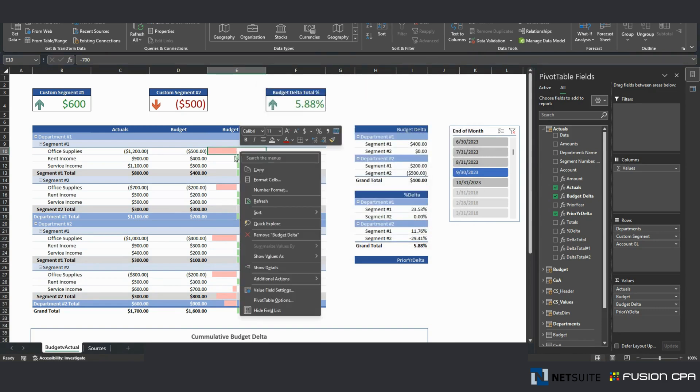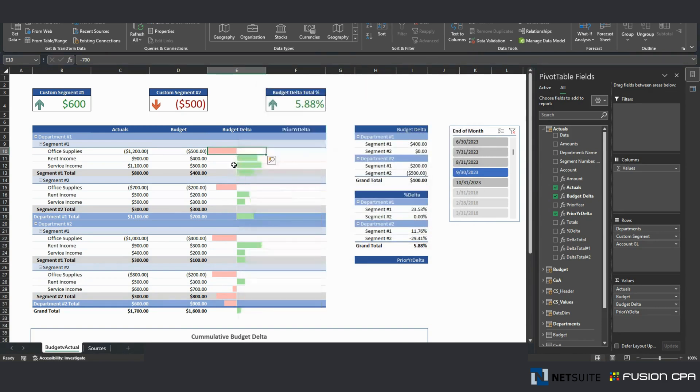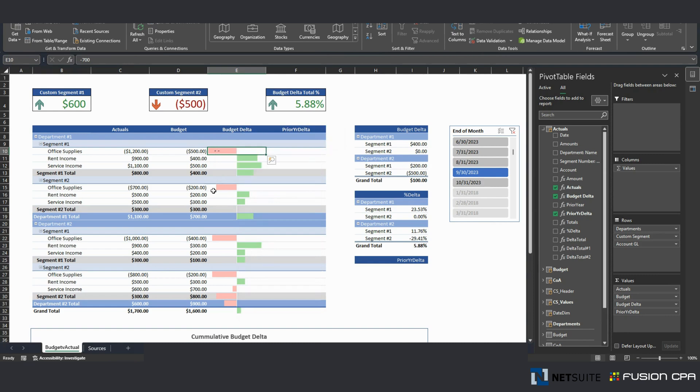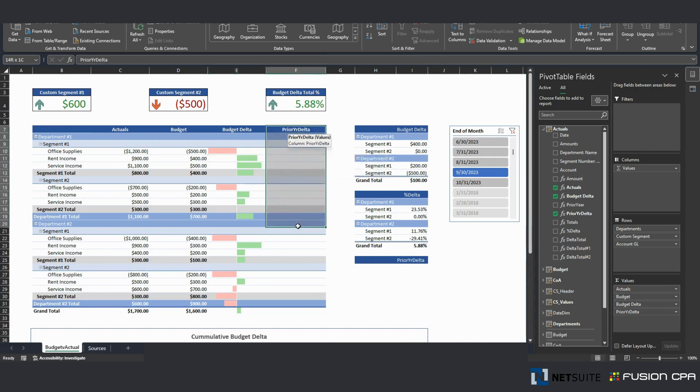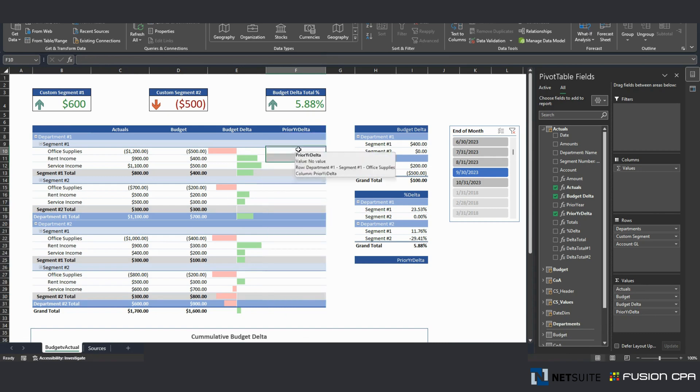Created formatting on it to show columns instead of numbers. Red means bad, green means good. This column right here represents prior year delta. I don't have any numbers because for September prior year, I didn't have any information.